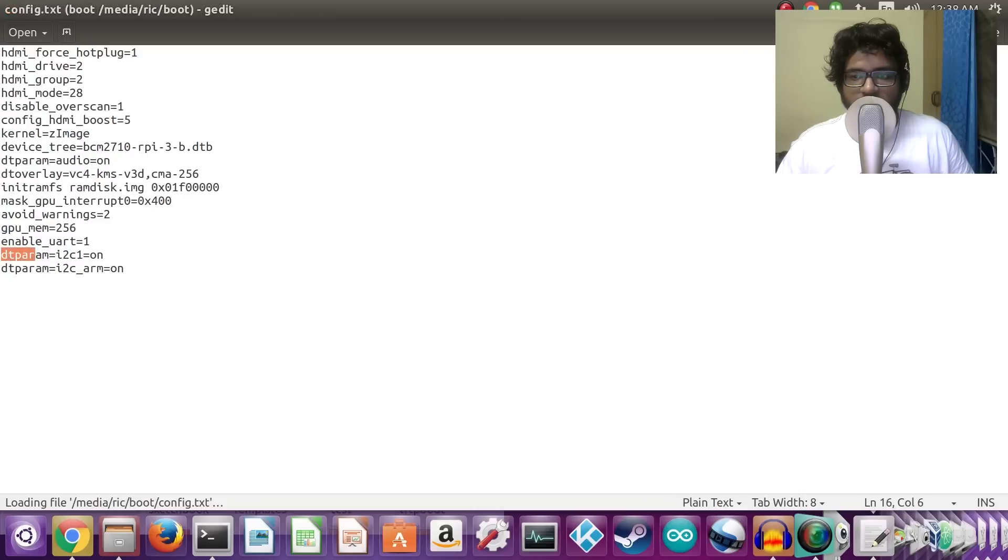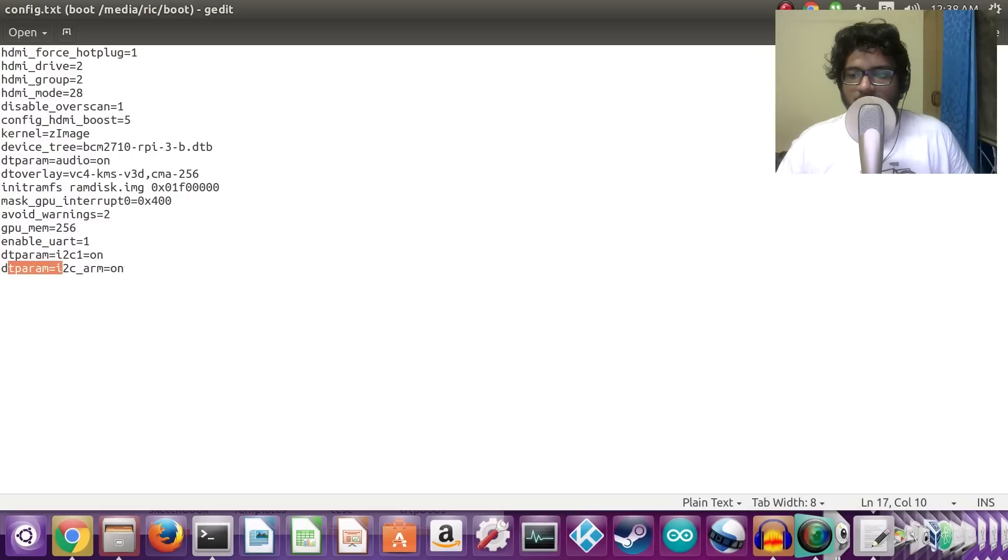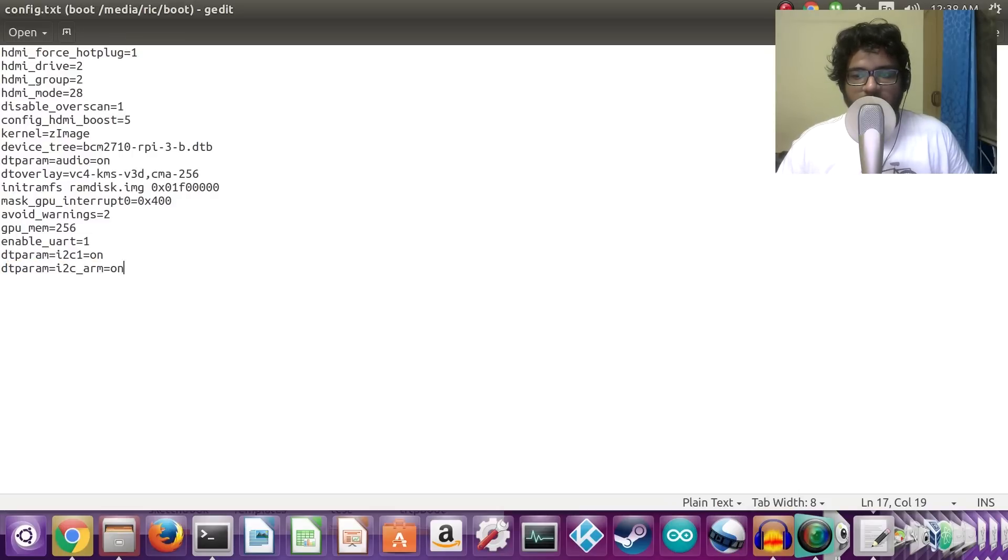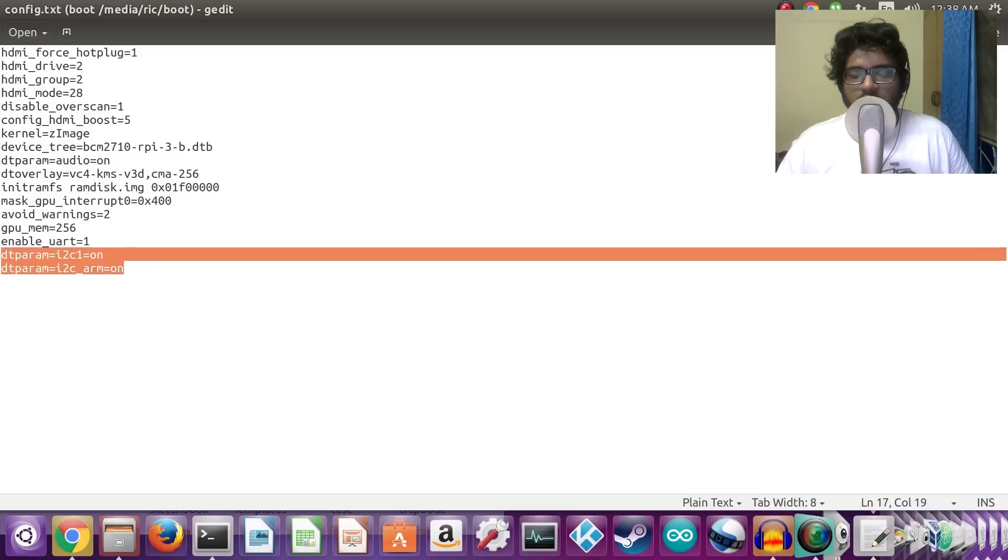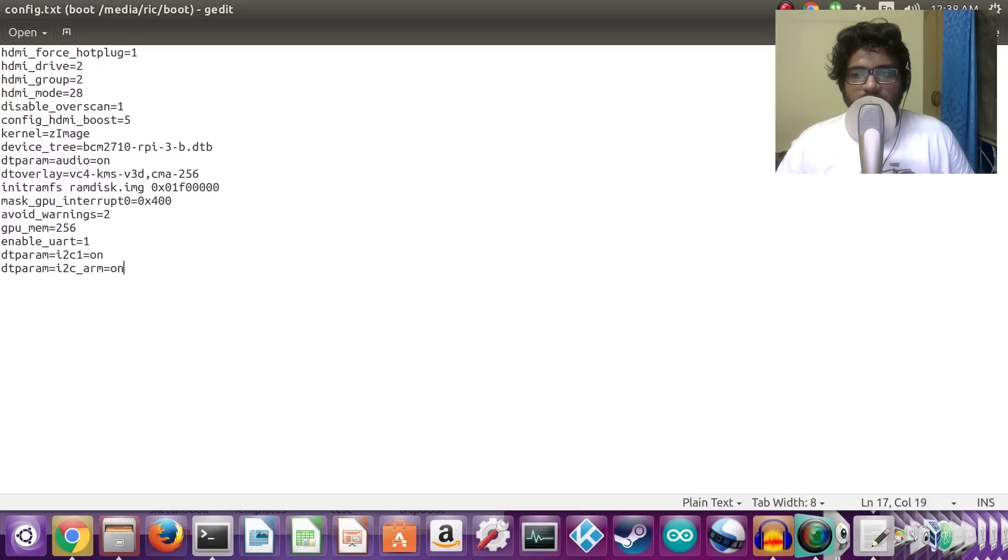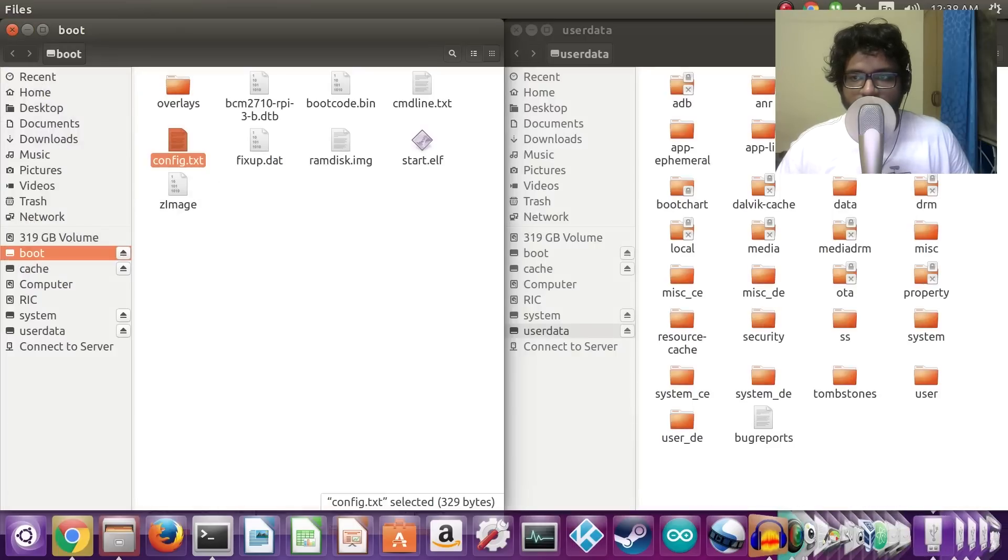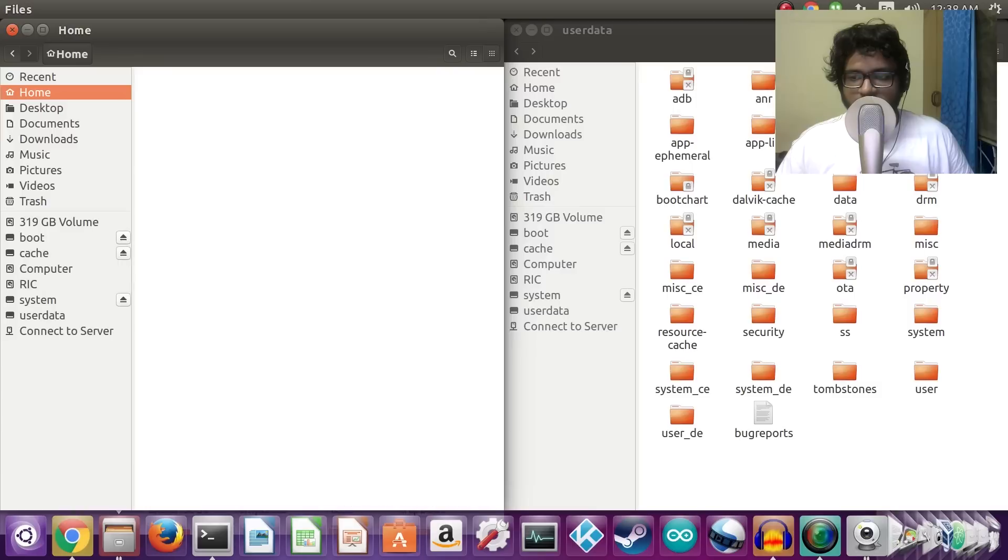So dtparam=i2c1=on and dtparam=i2c_arm=on. Now of course, I would have these two lines in the description as well. Do make sure that they are present in the config.txt of the boot partition.